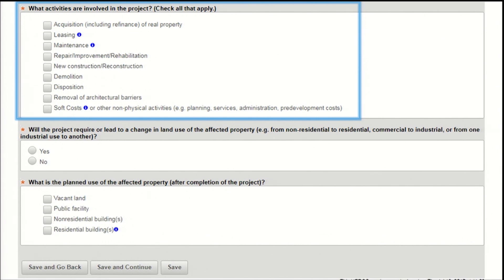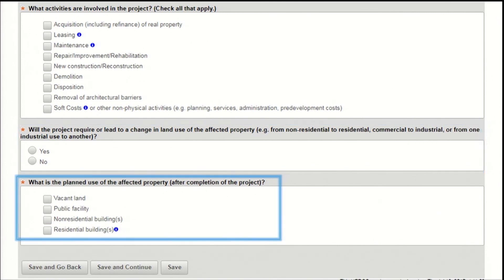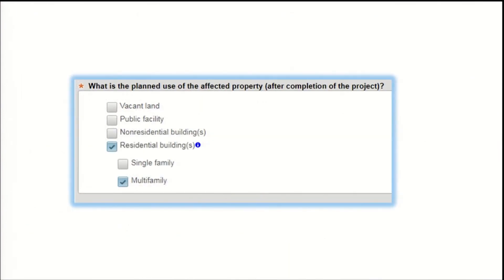Next, select yes or no to indicate whether any properties will undergo a change in land use, for example, from commercial to residential. Finally, select the anticipated use of the property after the project is completed. If you select residential, you'll be prompted to indicate whether the property is single family, meaning a building or development with one to four units per site, or multi-family, meaning a building or site with five or more units.